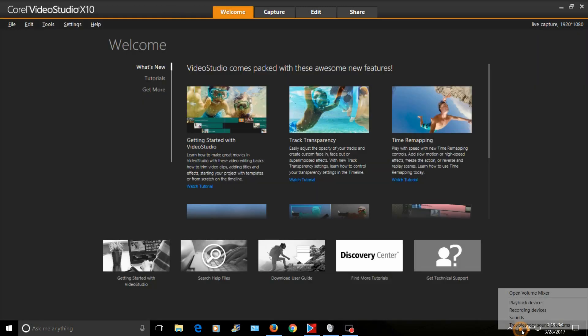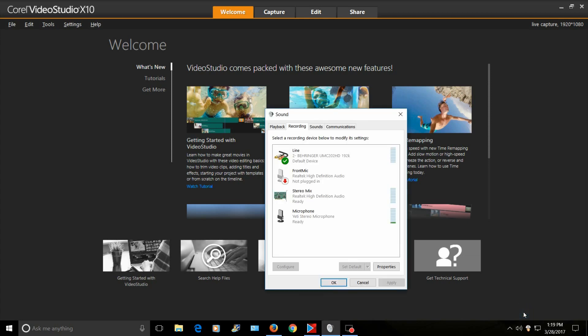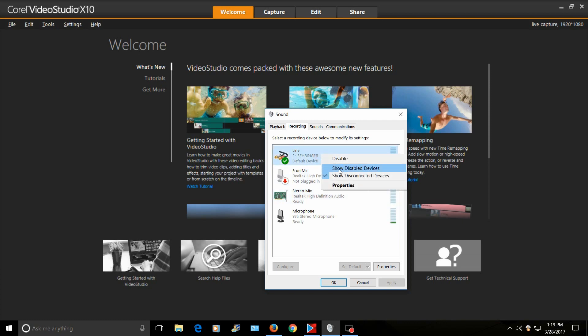Hey guys, one thing I forgot to add - when you pull up recording devices, stereo mix might not show up there. So you need to right-click somewhere in here and show disabled devices.